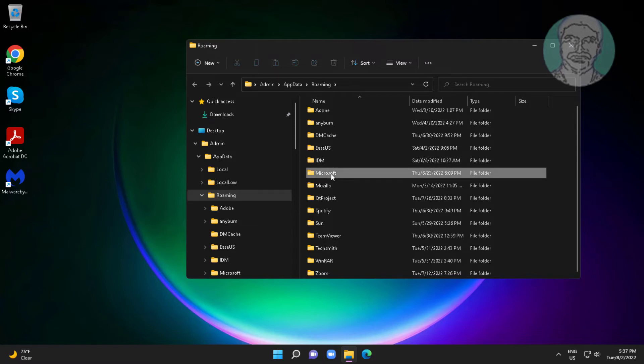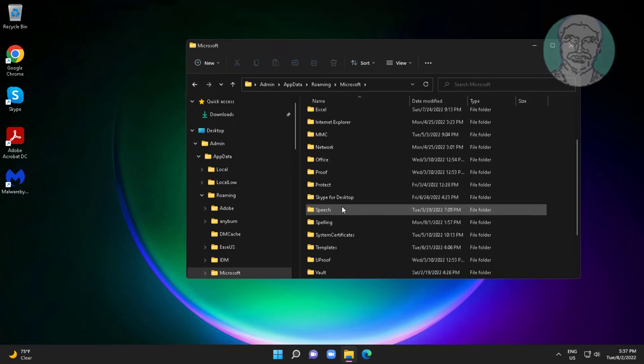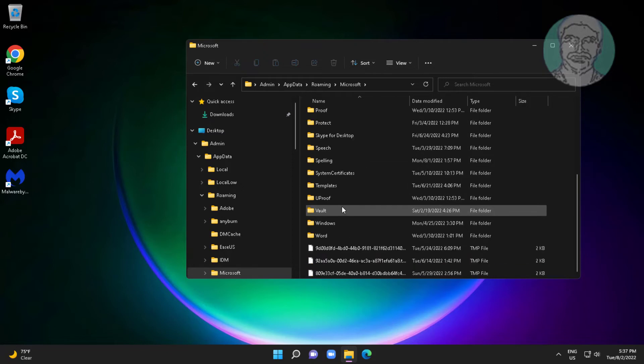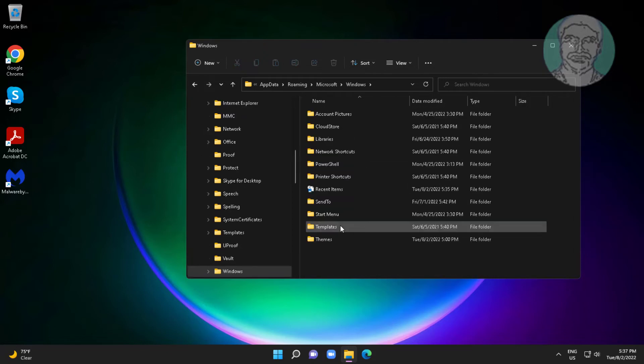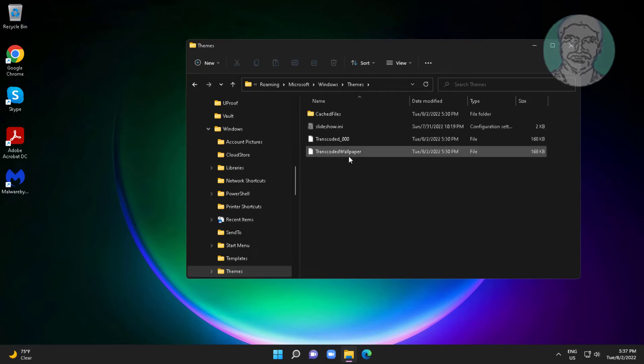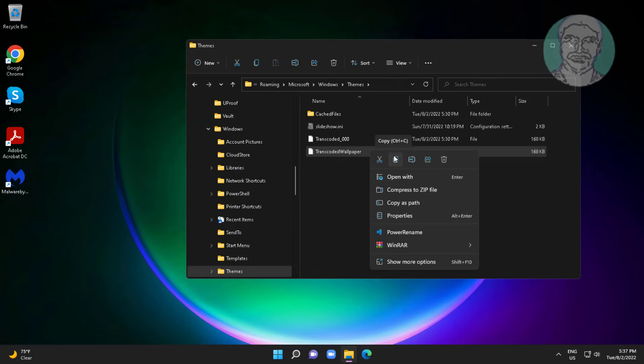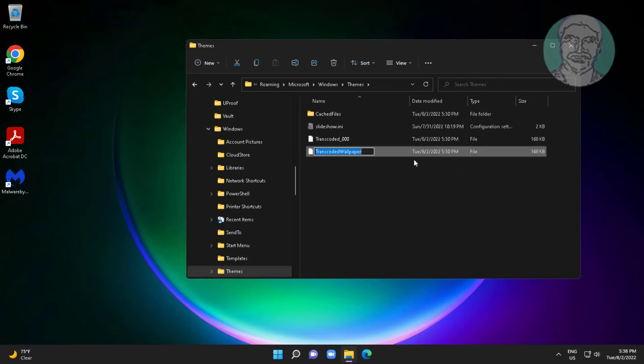Open Microsoft, Windows. Open themes. Rename transcode wallpaper file.